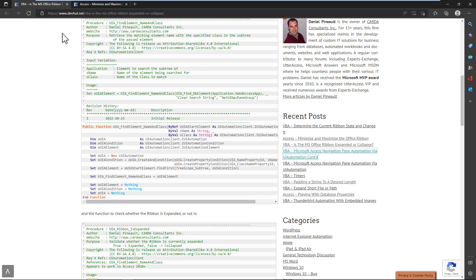However, the ribbon doesn't expose such a property. I even contacted the Access dev team for an inquiry on the matter to see if I was missing something. And I was informed that no, nothing had been exposed. So I went about my way and I eventually found a solution. It took me several hours of trying all sorts of different things.